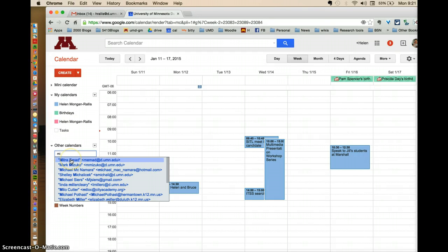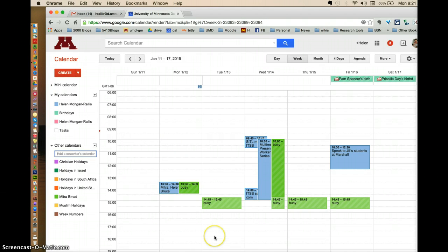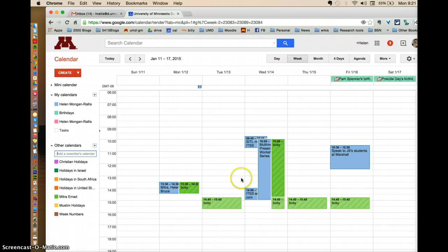So I'm going to add my colleague Mitra. And so what I've done here is I've shown her calendar and my calendar. I haven't made the appointment yet. Her calendar shows up in green and mine is blue.